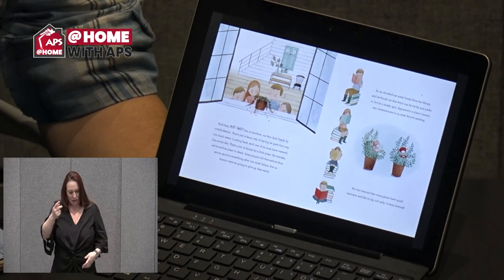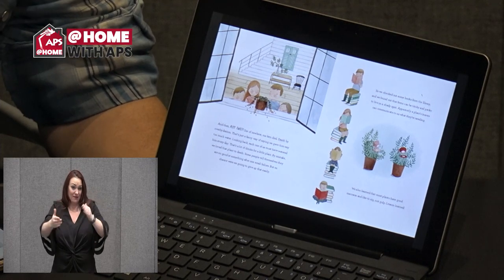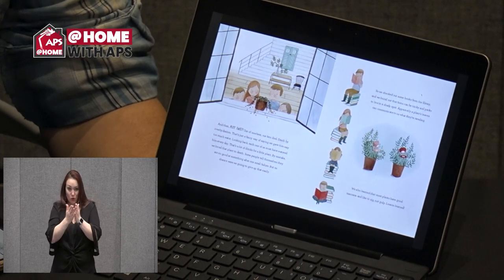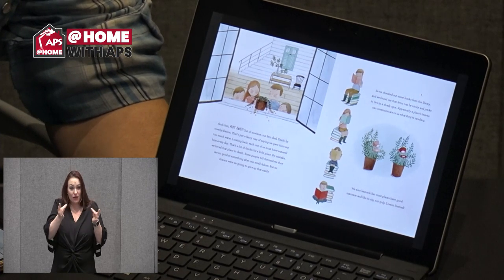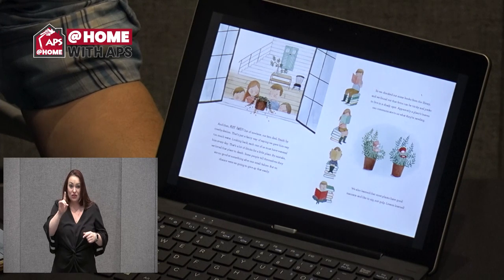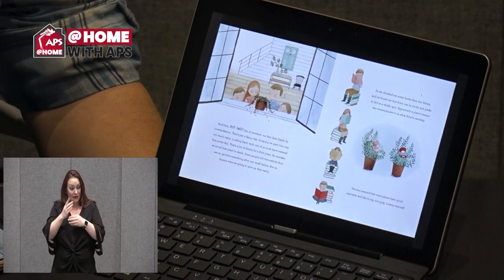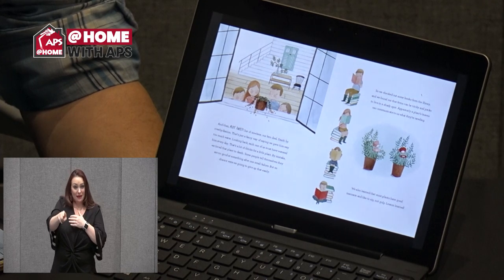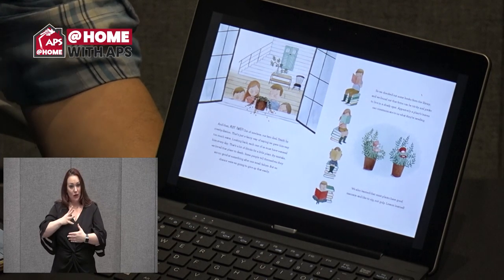We chose a sunny windowsill for the pretty little fern — it seemed like a good, safe spot for him to grow. We still remember visiting that plant each day to give him a drink, and sometimes we'd even whisper to him a bit. That's just a fancy way of saying we gave him too much water. Each one of us must have watered him every day — that's a lot of drinks for a little plant. By mistake, we loved the plant to death.